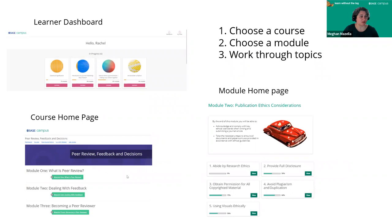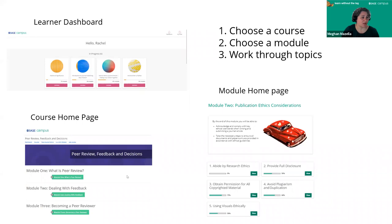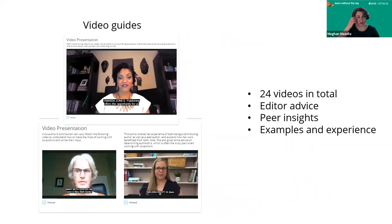To give you a flavor of what things look like on the platform — and we're happy to arrange individual demos — you can see a learner dashboard and course home page, as well as module home pages. This allows learners to easily choose their course, choose the module, and work through topics, showing how far they've completed through a particular course module or topic. These screenshots are specifically from our How to Get Published suite of courses.